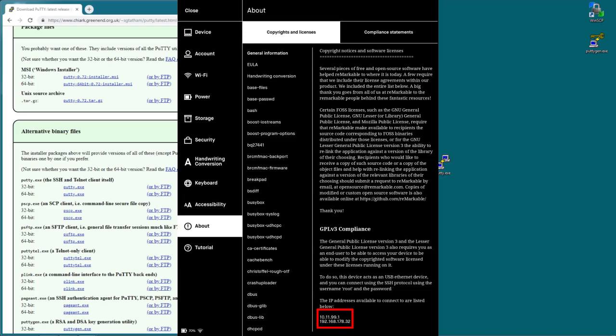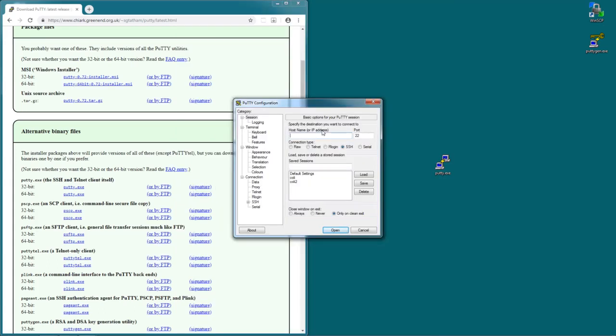So if you're connected with the USB cable you can use the one starting with 10. And if you're connected to Wi-Fi there's another one. In my case it starts with 192.168. That's the one you can use via Wi-Fi. So just type in that address. In my case 192.168.178.32. And hit open.